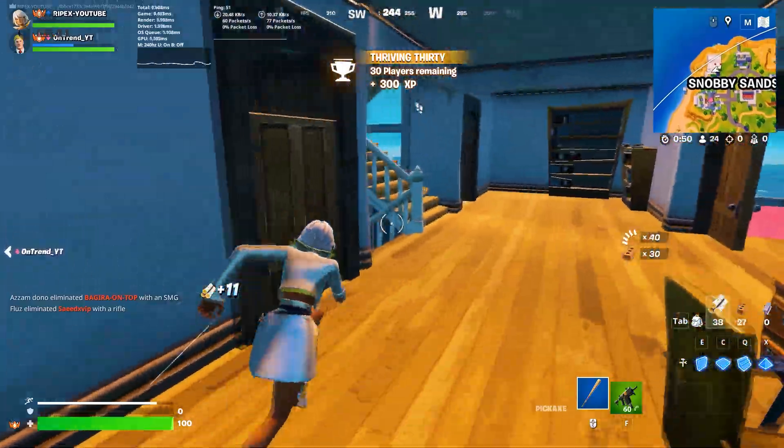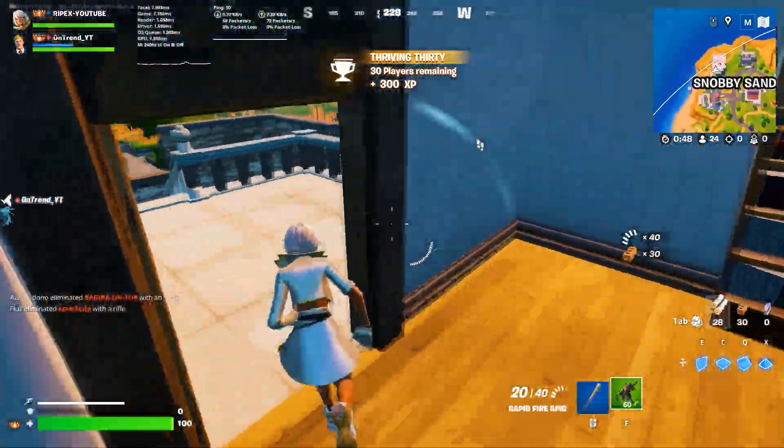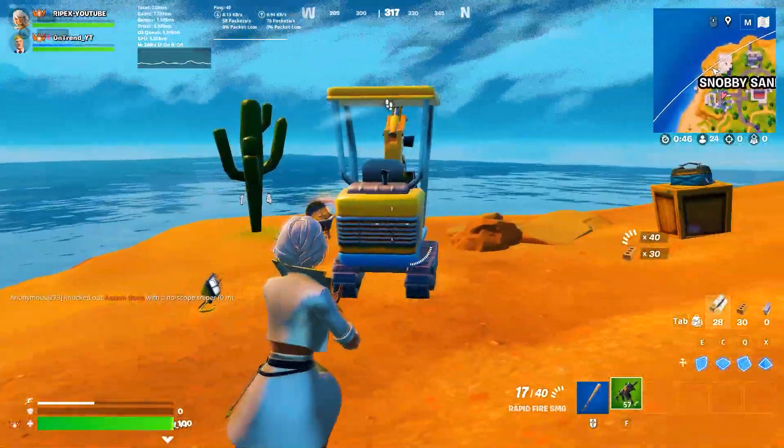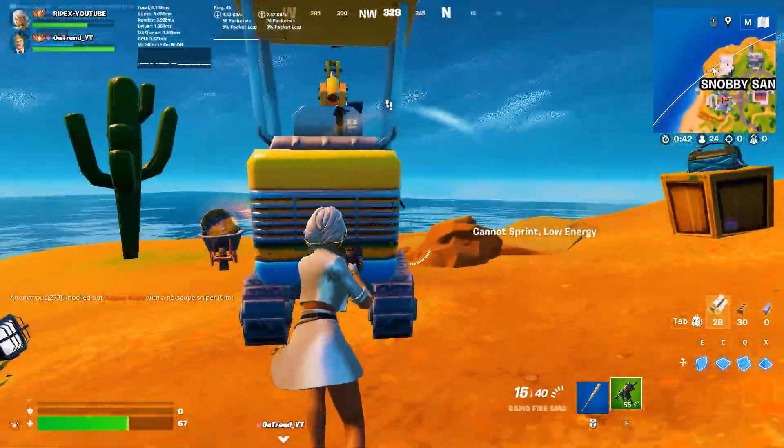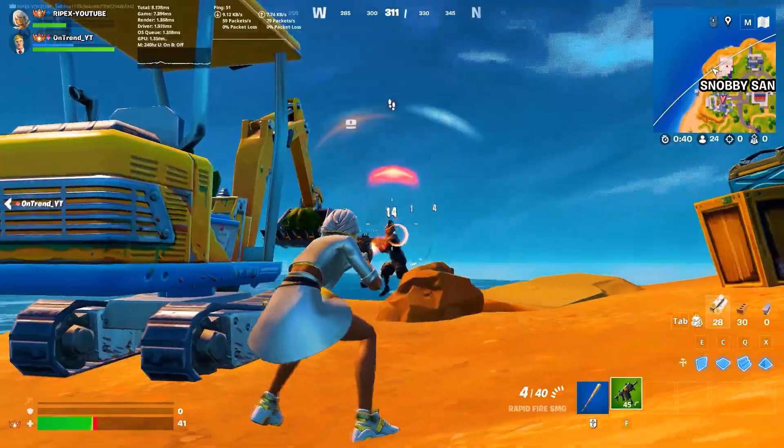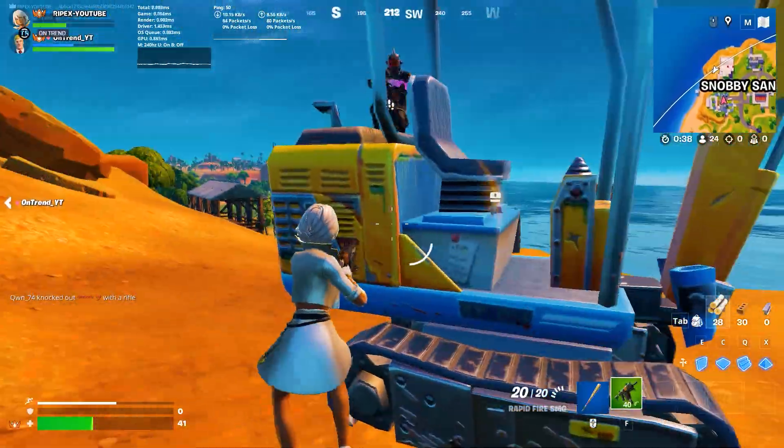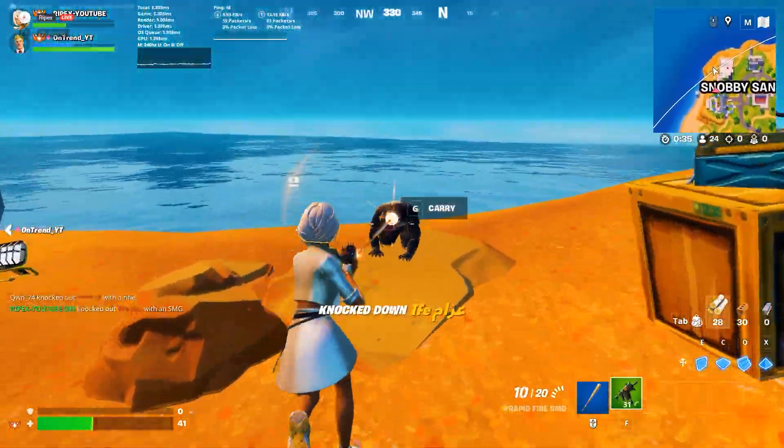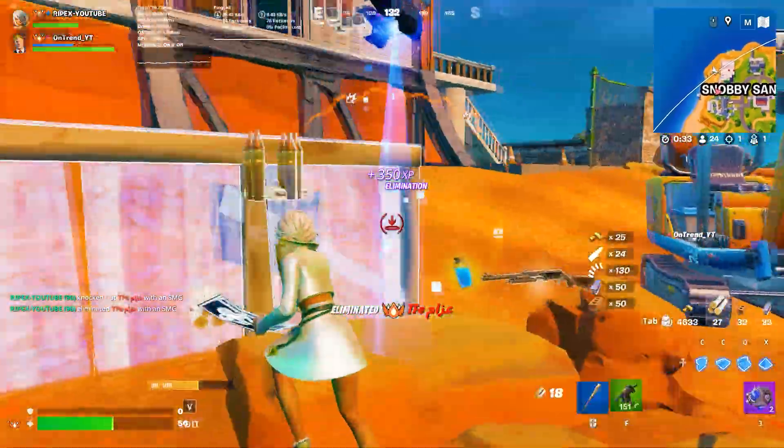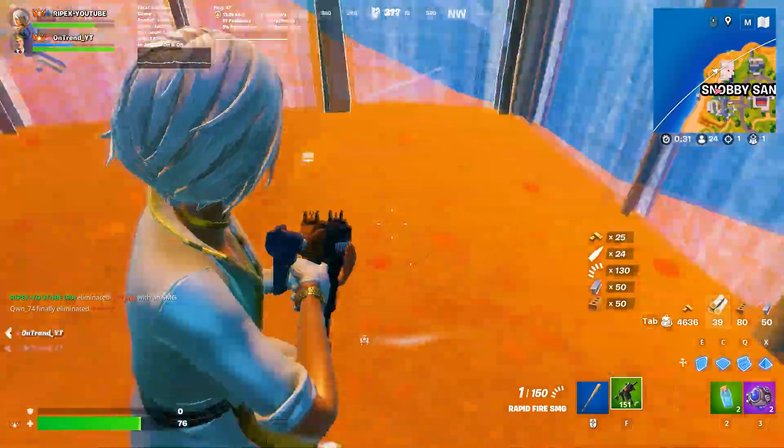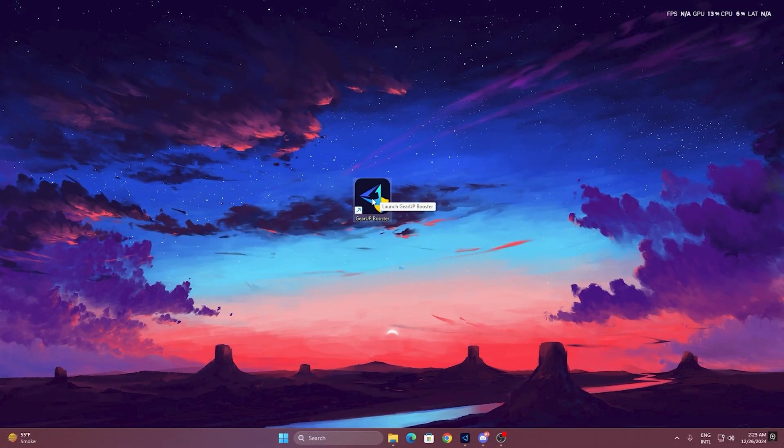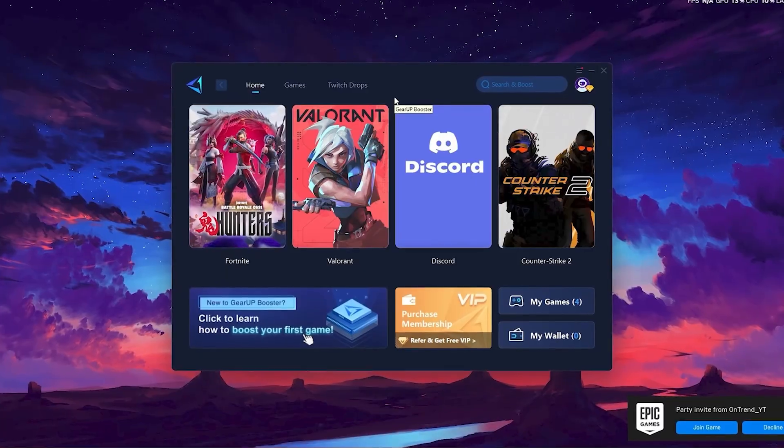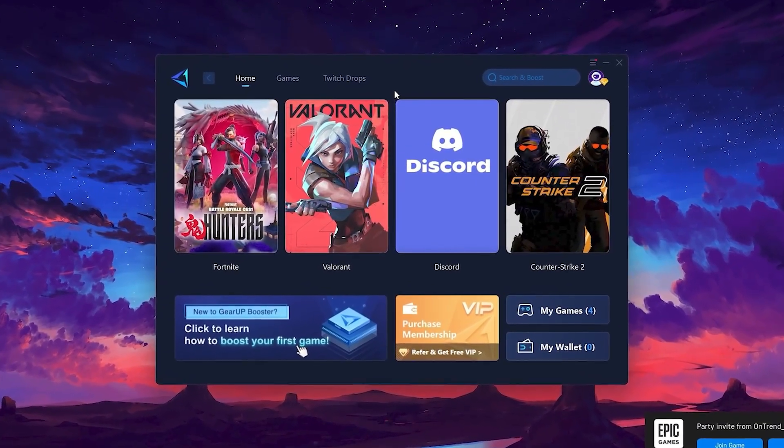In the next step, we're going to use Gear Up Booster to further improve performance and reduce ping while gaming. This tool helps optimize your network connection and system routes, giving you lower latency, faster response times, and smoother online gameplay overall. To get started with Gear Up Booster, download the tool from the official website using the link in the description. After downloading, install it on your PC.